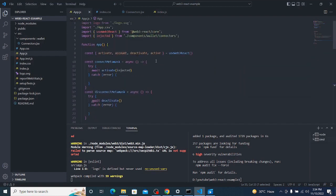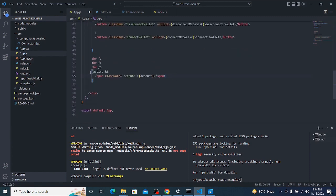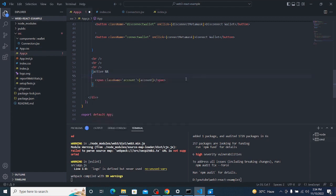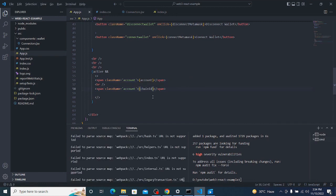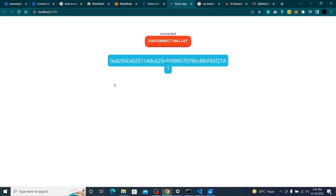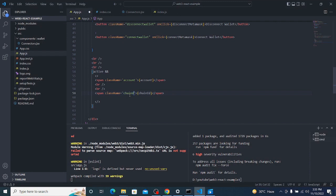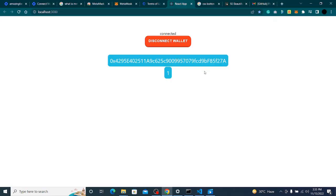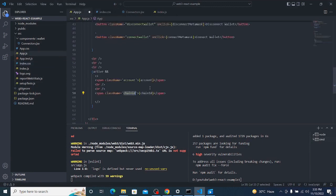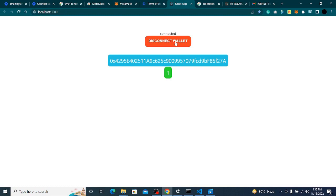There's one more thing I want to show — chain ID. From the hook we also have 'chainId', which shows exactly which blockchain is connected. I'll add a fragment and a br, paste it in, and label it 'Chain ID'. I'll style it differently in green. Now you can see the chain ID is 1 — that's Ethereum mainnet.